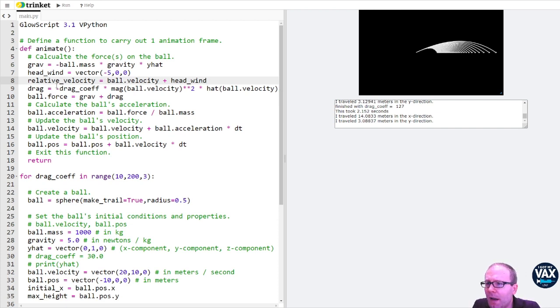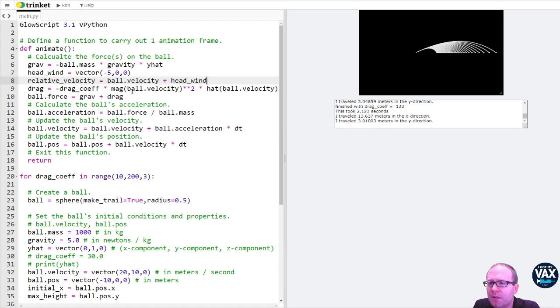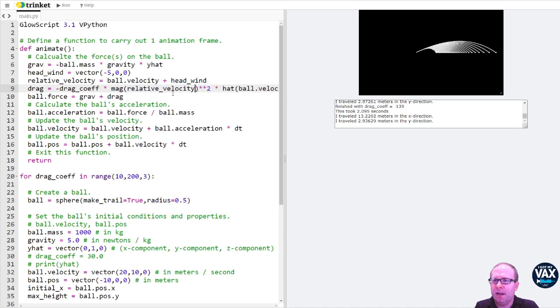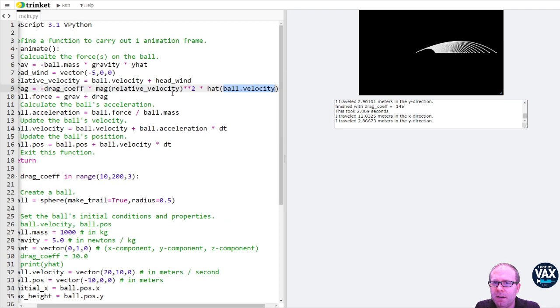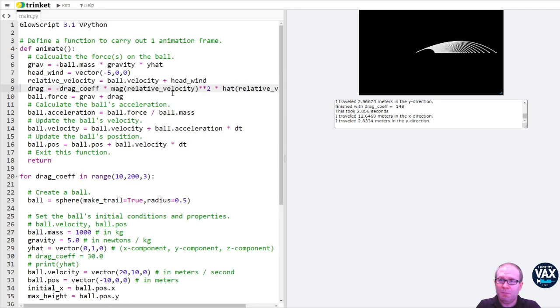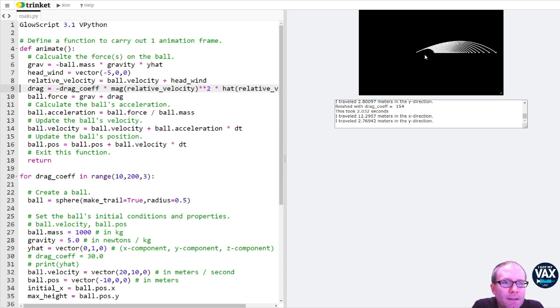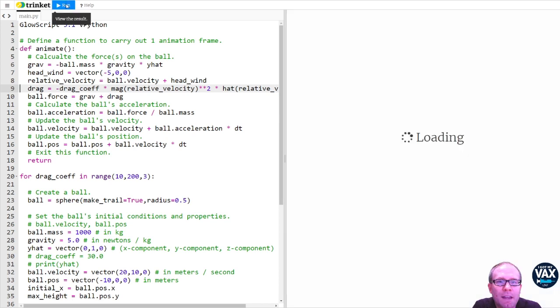And so what I can do here is take in my drag force here. Instead of ball velocity, I can have my relative underscore velocity. And same thing here for my unit vector, I'm going to need relative velocity. So I'm just replacing the ball's original velocity with the relative velocity. Let's click run on this and see what kind of difference we get.